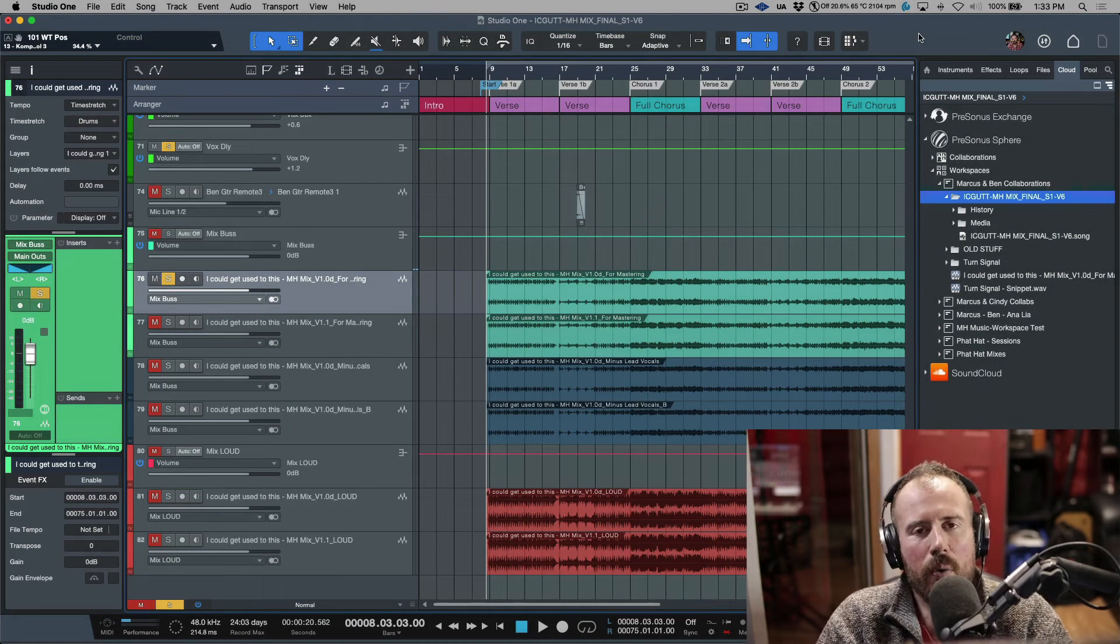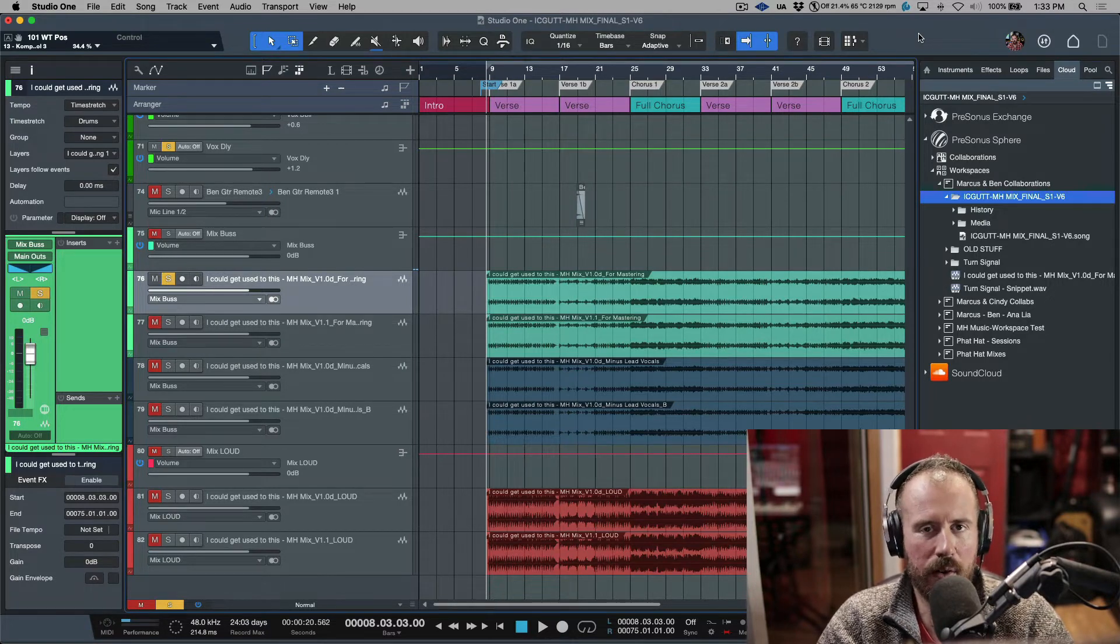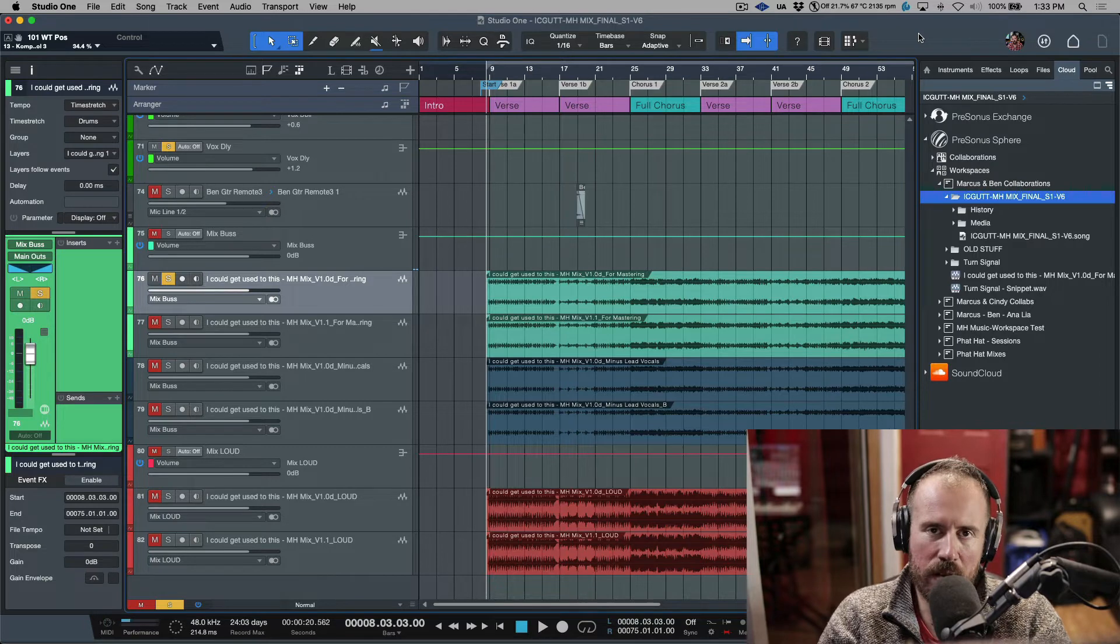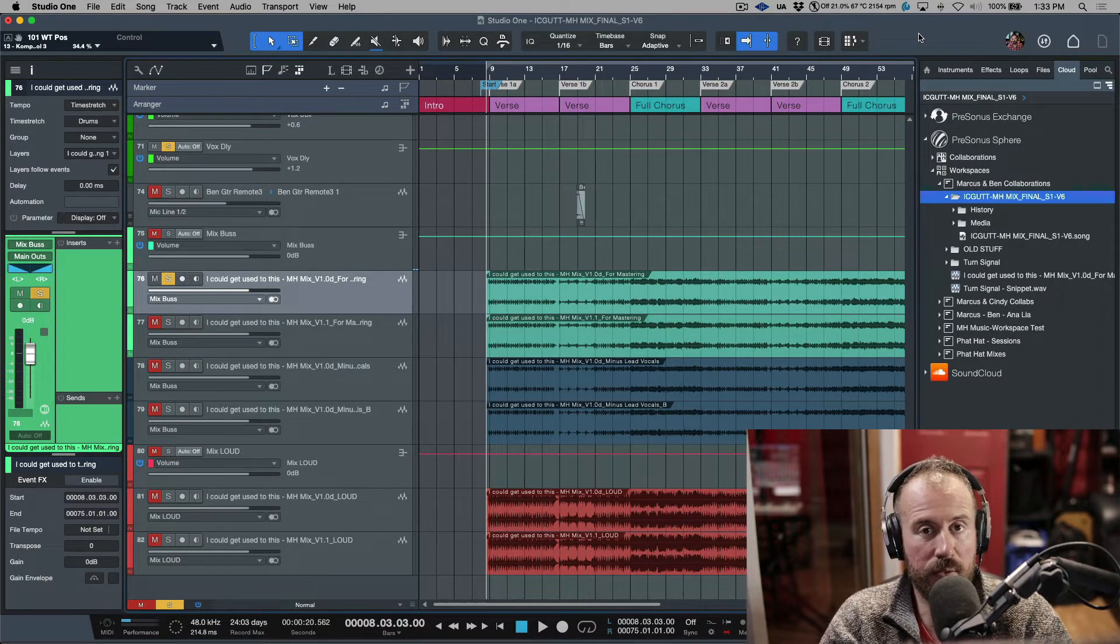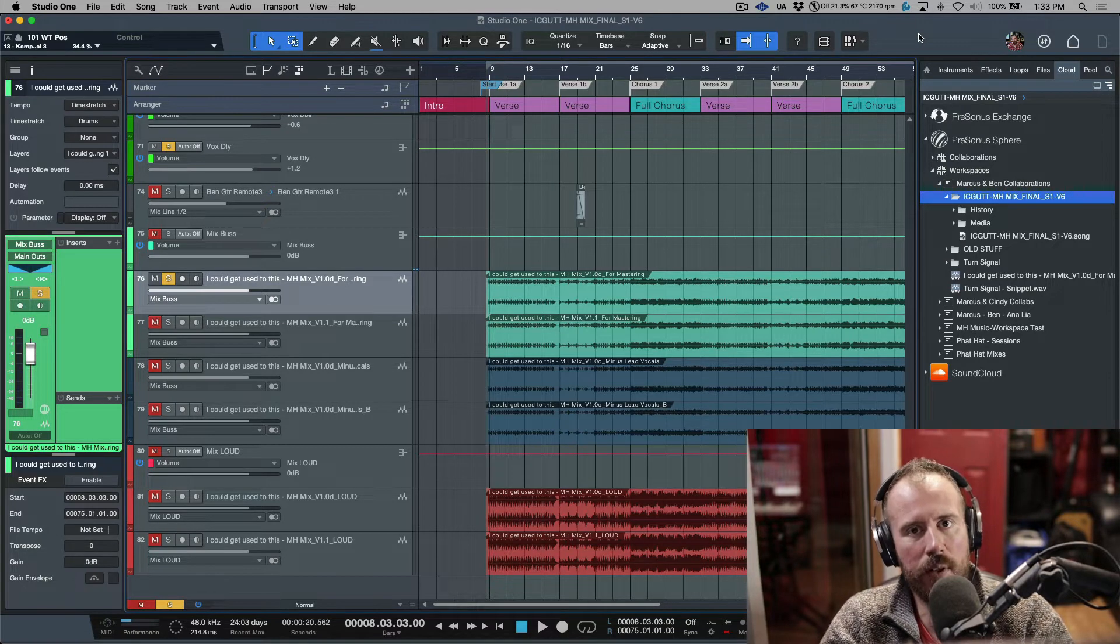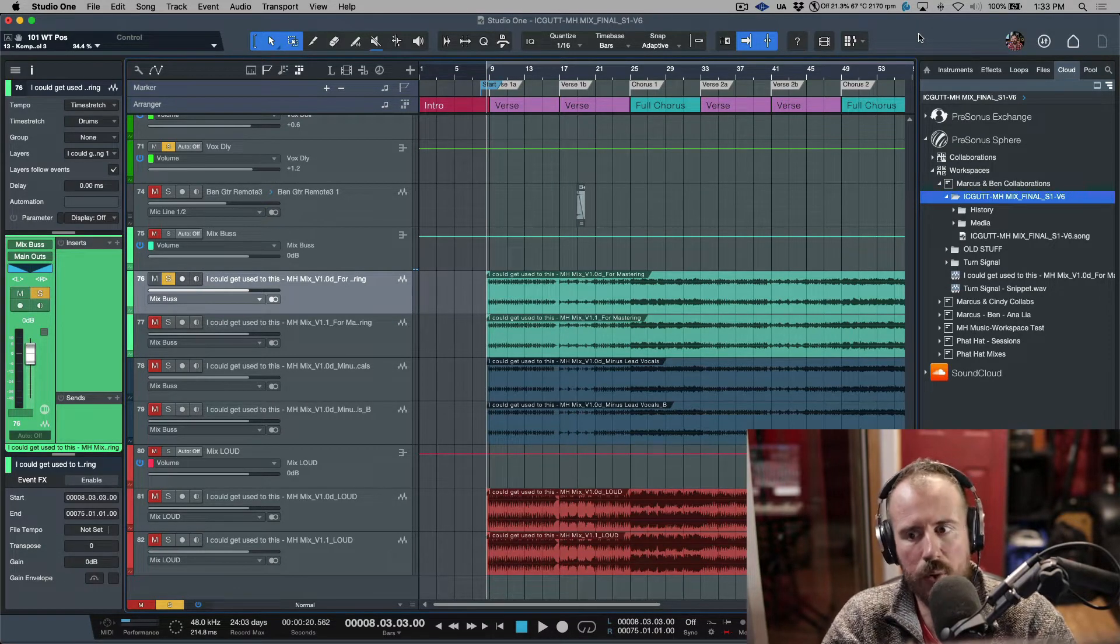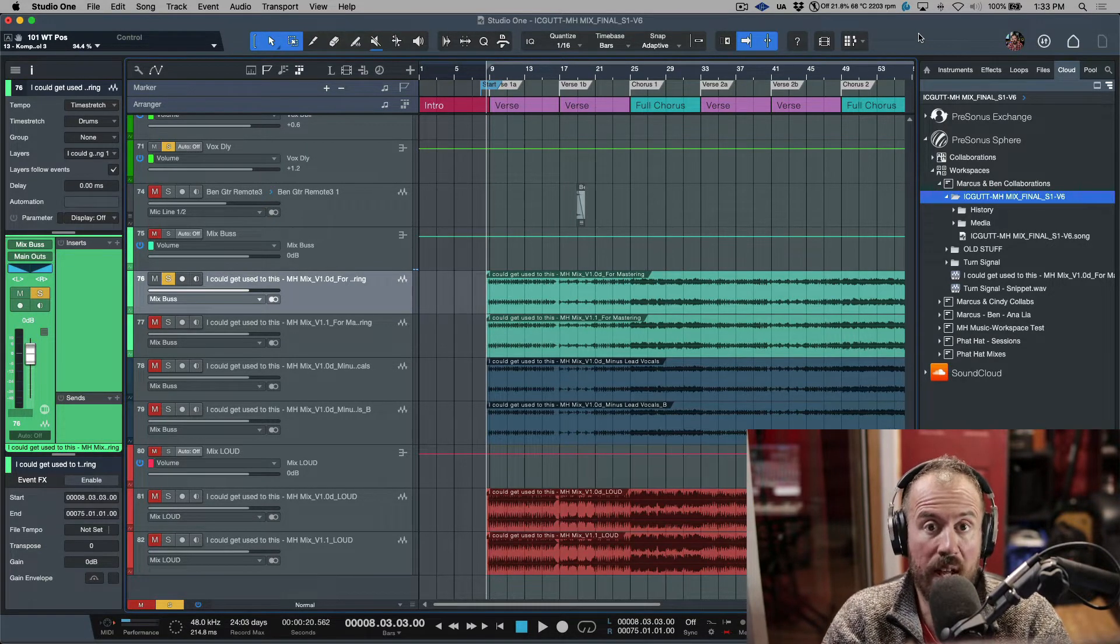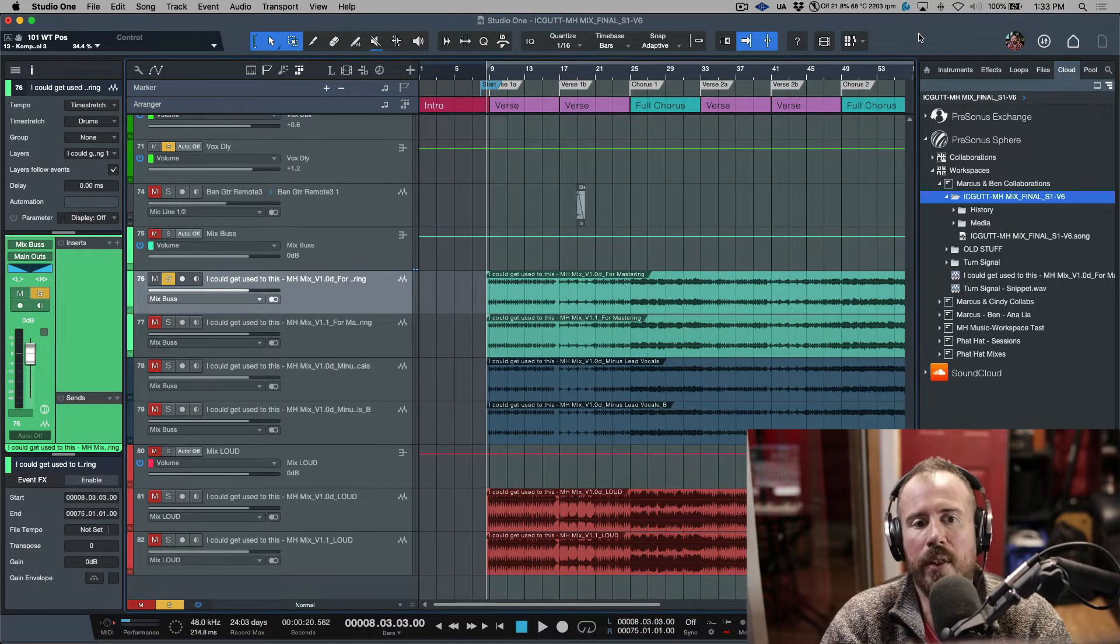In a previous video I took a look at part one of the PreSonus Sphere collaboration workflow. We uploaded a song to PreSonus Sphere that hasn't been shared with anybody yet for collaboration, but it is sitting in a folder that I've shared with another artist. Technically speaking, as long as he is on version six, he should be able to open that session and work on it and go back and forth.